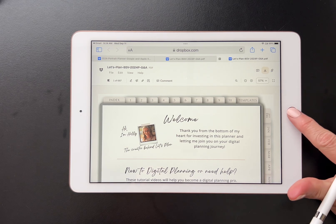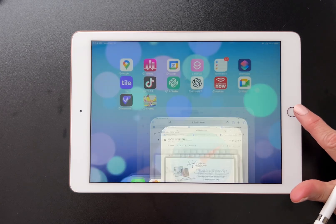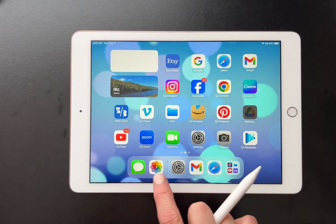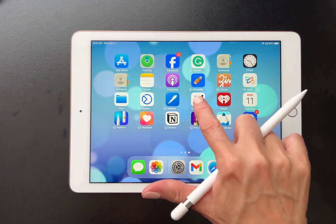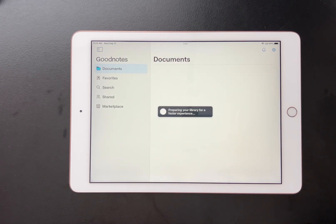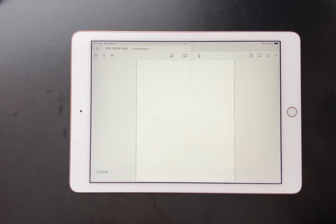Now I would go to my home screen, find the app that will be hosting my planner, and import it that way. I have a video about importing into the note-taking apps — if you need to watch that, go back to the PDF you received with your purchase. Thank you for watching. If you have any questions, please feel free to message me on Etsy.